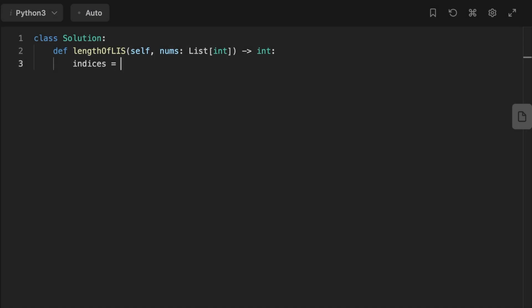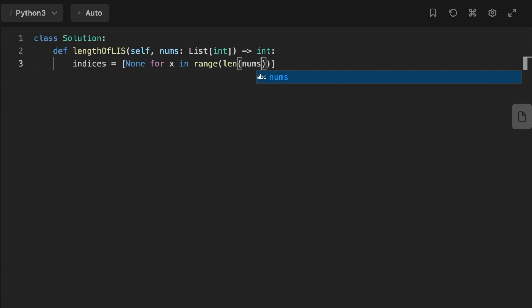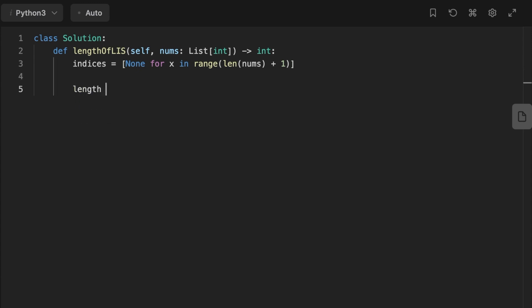Now let's look at the code. First we initialize an array called 'indices' with range of length of the input array plus one, because at each index i we store the longest increasing subsequence of length i. We want to support subsequences up to length n. Index zero is left as None. Then we declare a variable called 'length' which will hold the result, and we start iterating over the input array using 'for i, num in enumerate(nums)'.